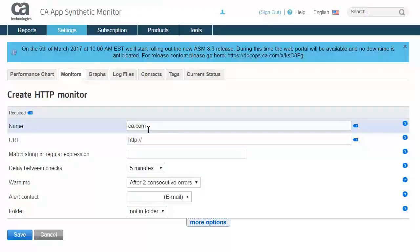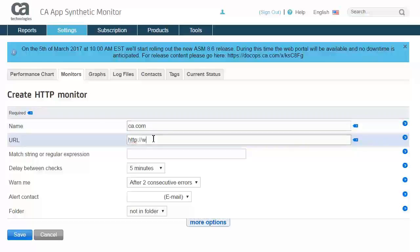Then specify the complete URL to be checked. The following options will provide you with more advanced configuration settings regarding when to alarm, how often to run the test, and who to notify in the event of an alarm.